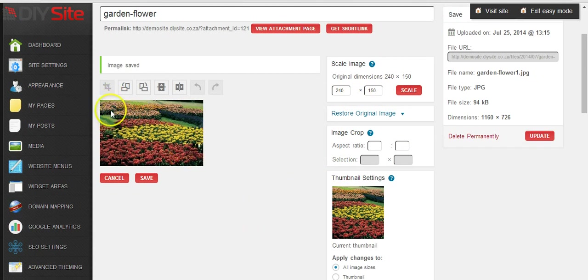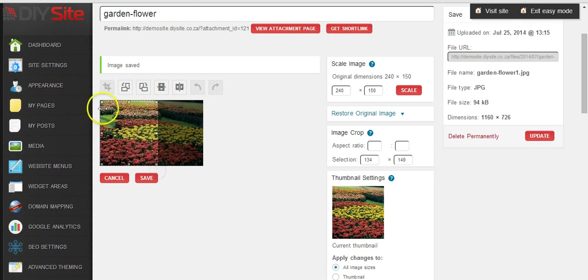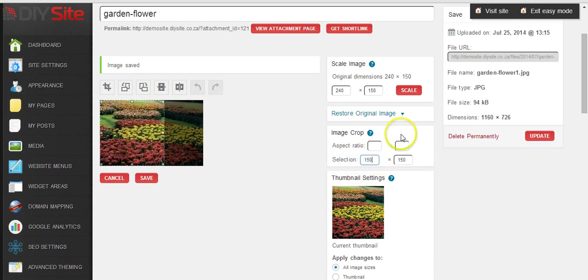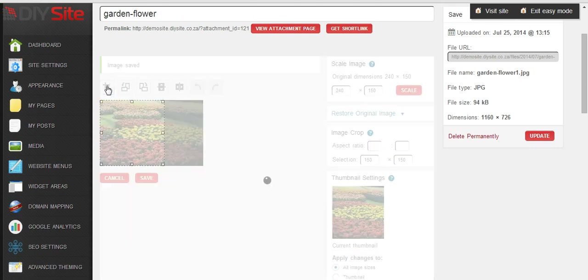So now we want to scale the length as well. So we just drag over the image and we will see here that this is what we are going to crop. This is the selection size. So we can just type in here 150 and we can click on the crop button icon.